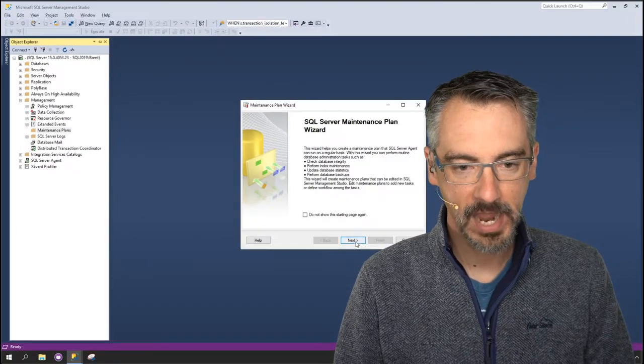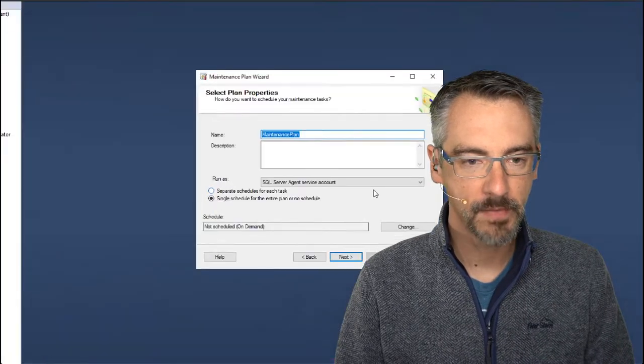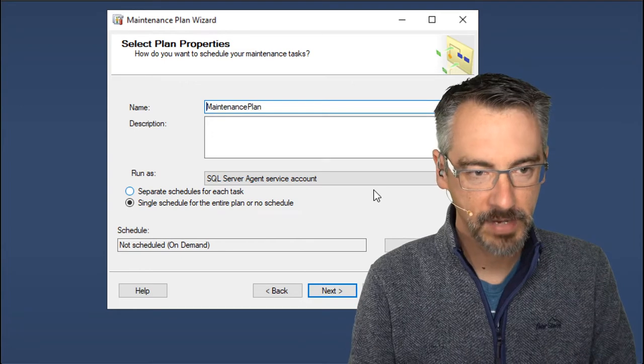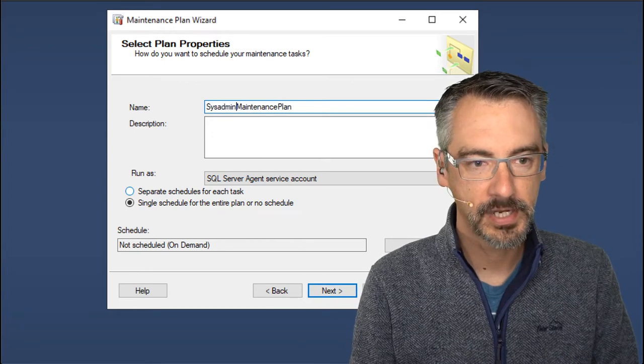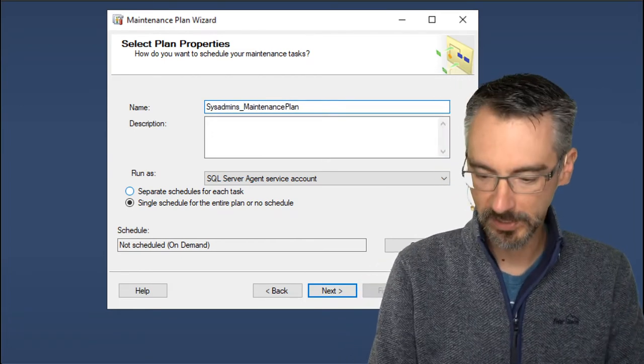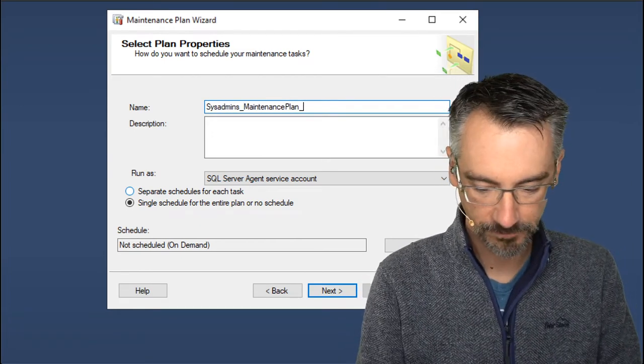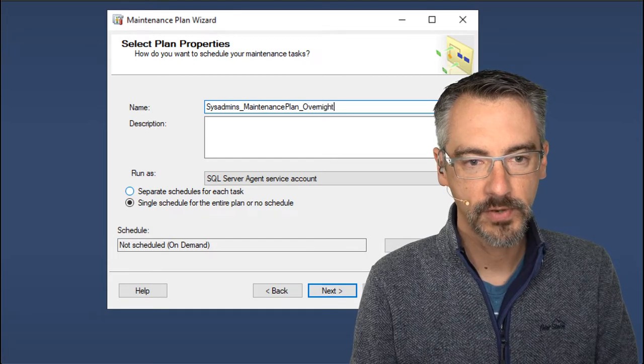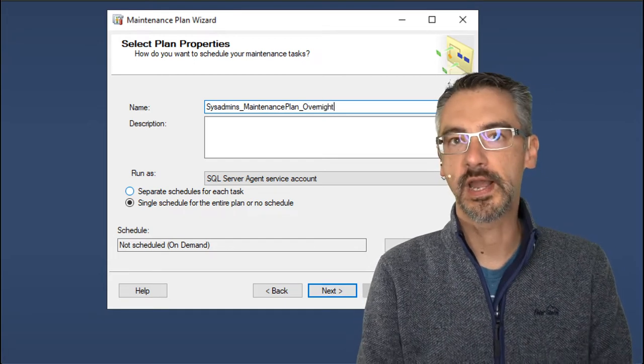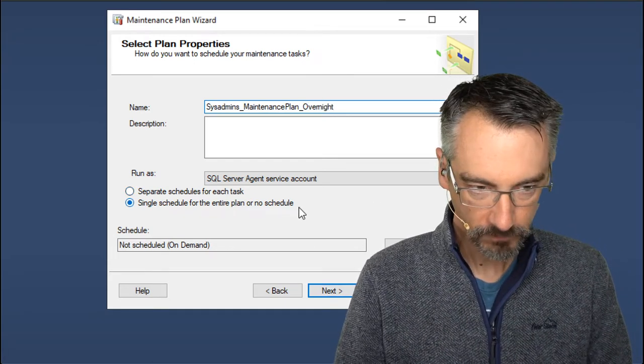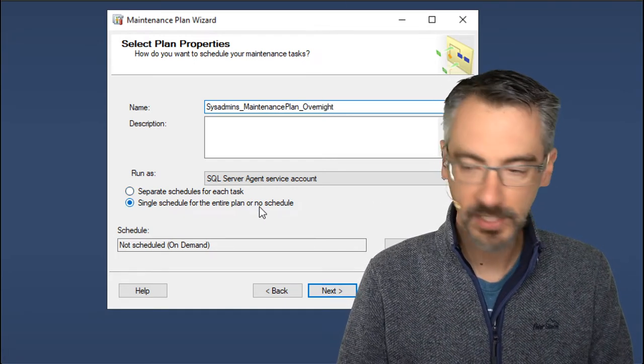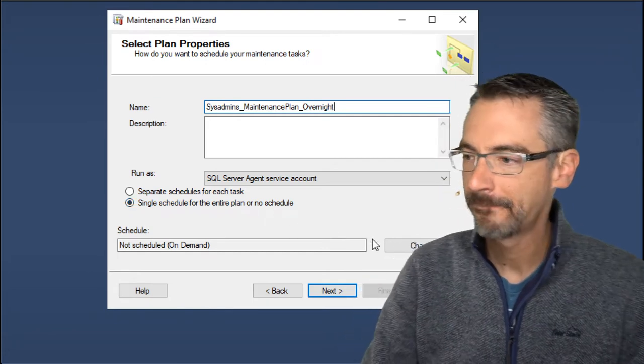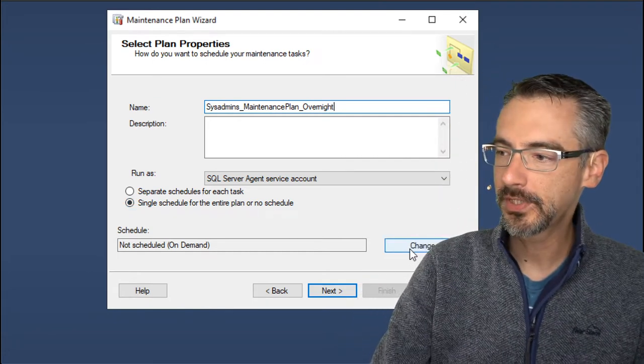Then I will go name my maintenance plan. I like naming my maintenance plans with the name of the department that supports them, and then the first one that we're going to create is the overnight maintenance plan. We're going to do a single schedule for the entire plan, and then choose the schedule.